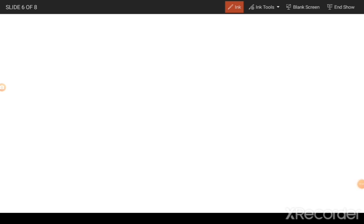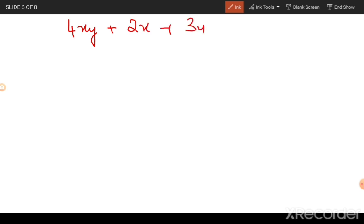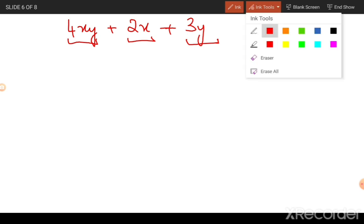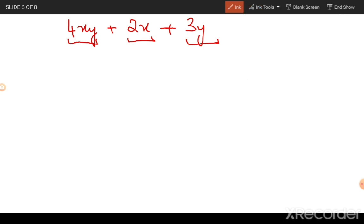It may also be the case that you have expressions in more than one variable. As you can see, we have two variables appearing: x and y. To find the degree of the equation, just add up the exponents of all the variables in each term. We have three terms here, and adding up the exponents of each term we get two, one, and one. Since the highest degree is two, the entire expression is classified as a polynomial of degree two.